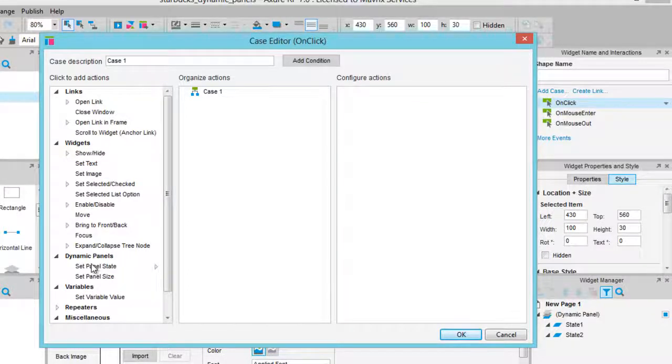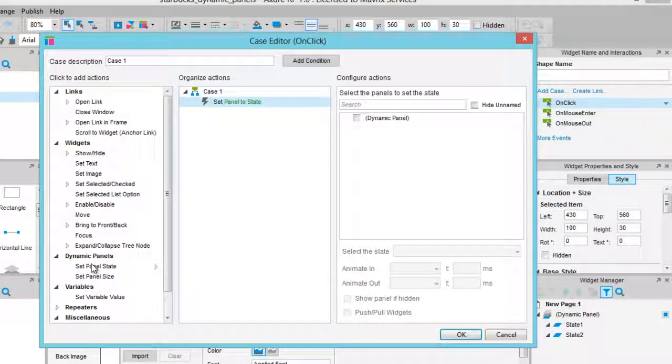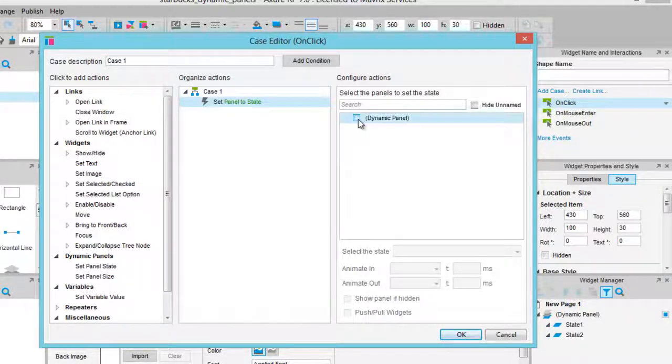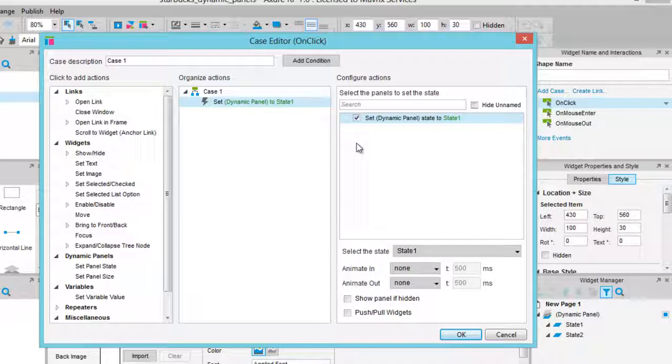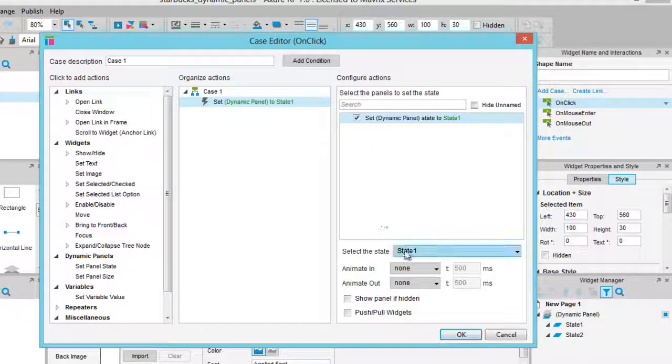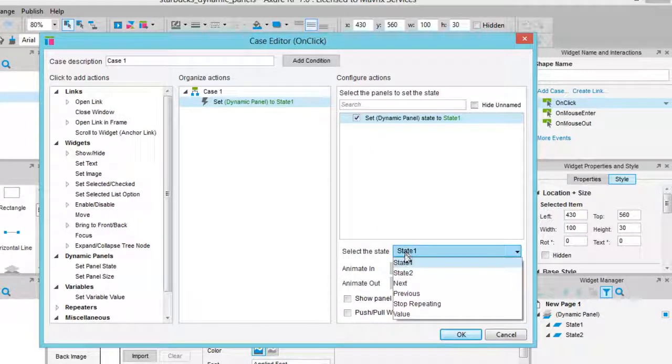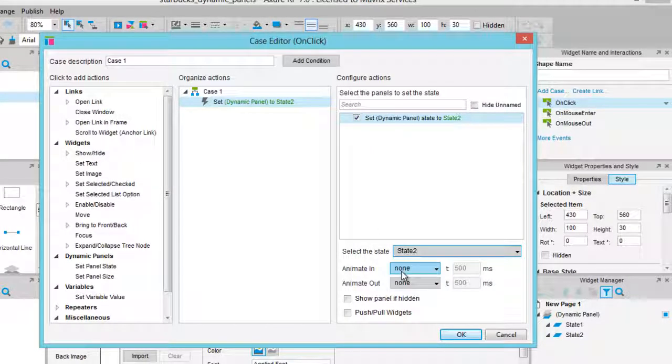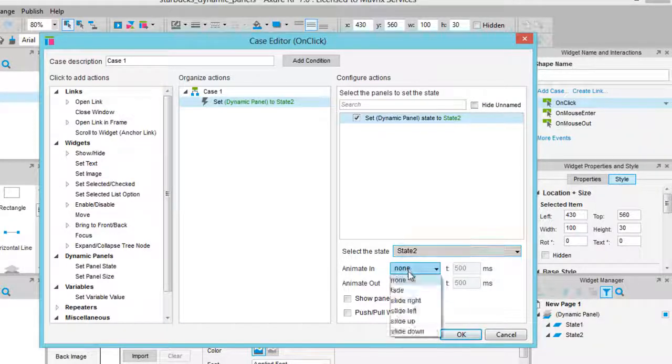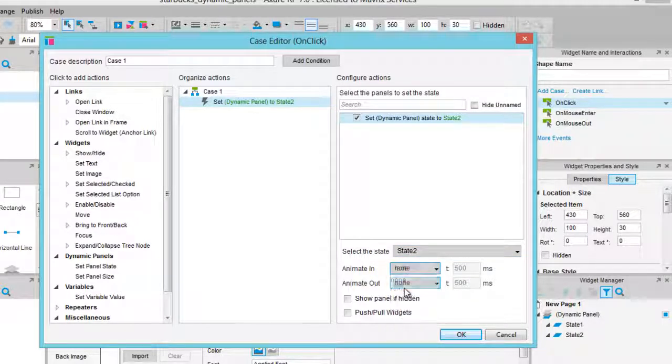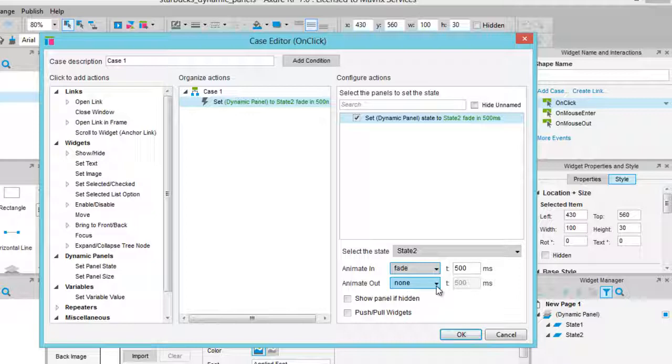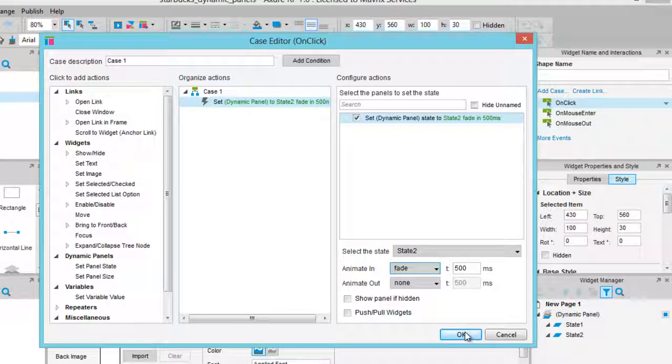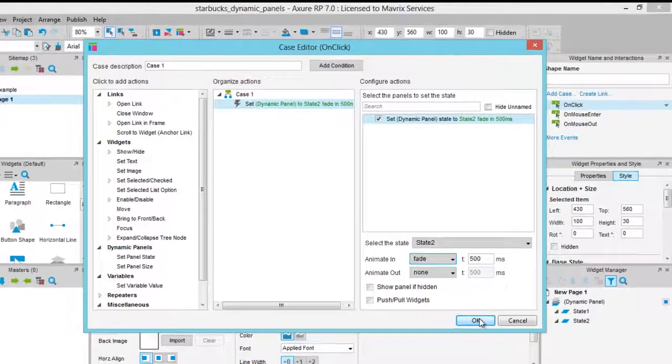Select Set panel state from the dynamic panel section. Check the dynamic panel you wish to add interactions to. Set the state to State 2 and animate in 500ms, so that we can actually see the state change easier when we preview the prototype.